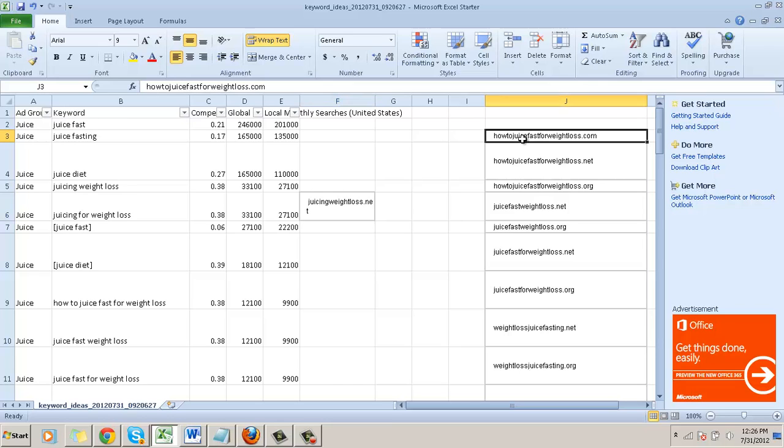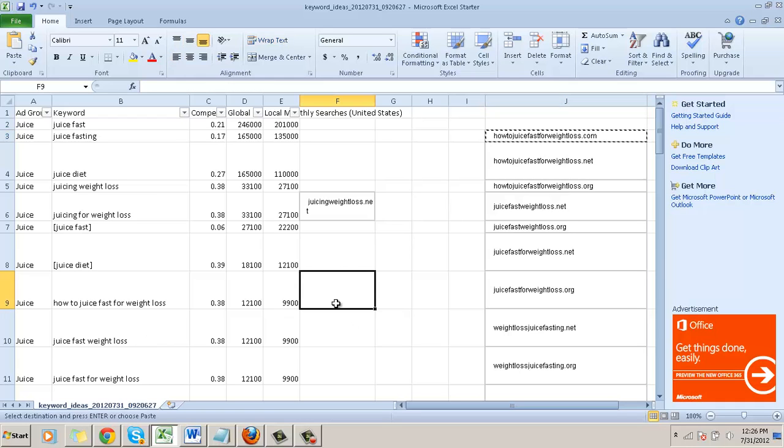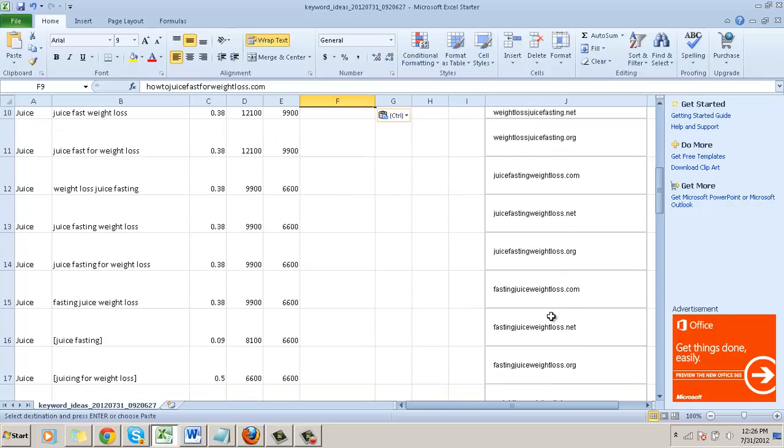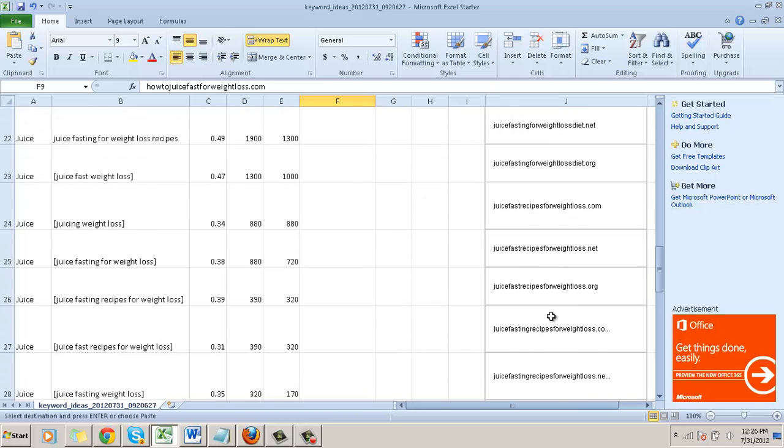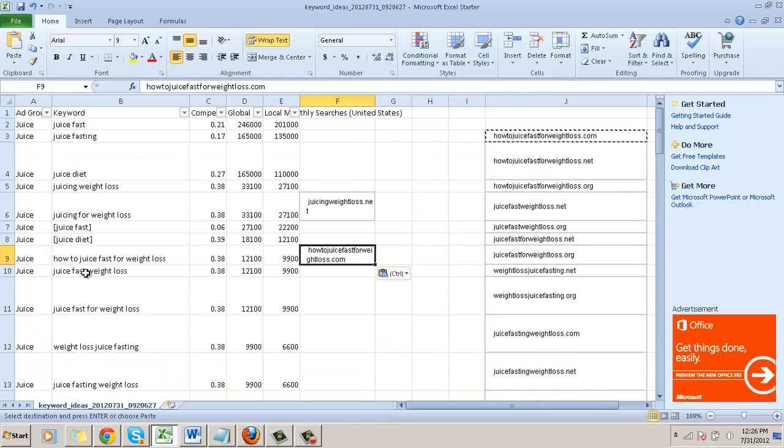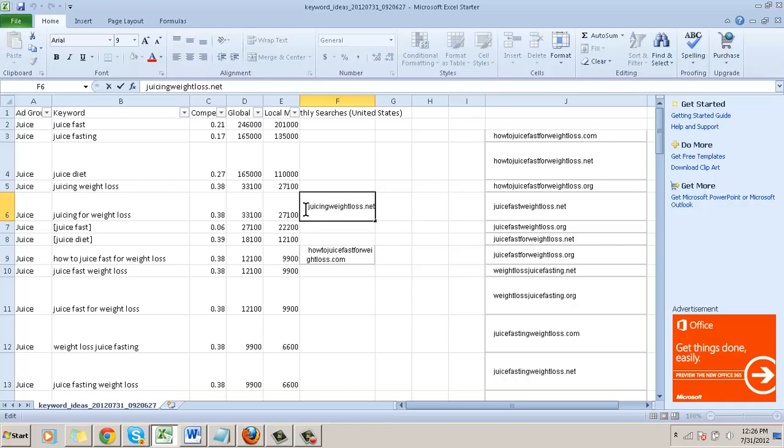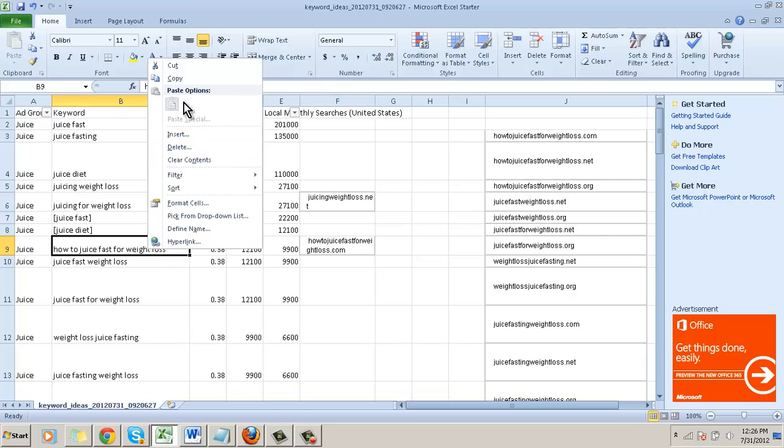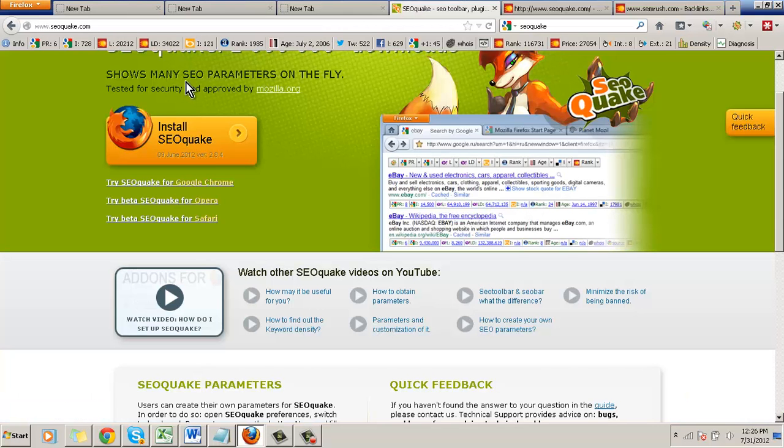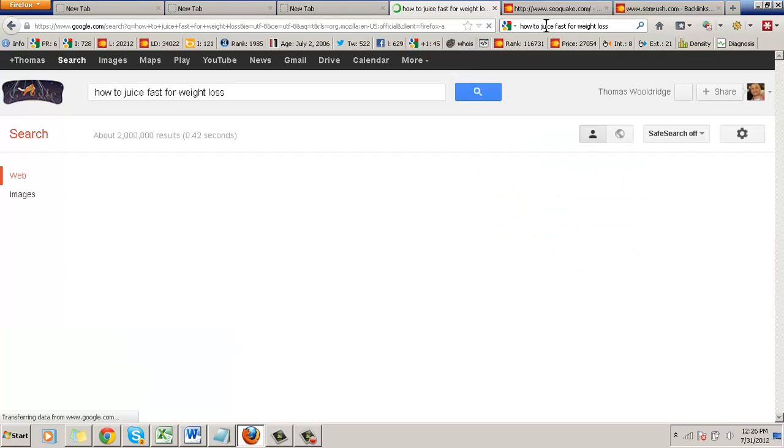Ideally I want this one - juicefast.com. So let me see if they have that. I'll pick how to juice fast for weight loss. I'll just copy this and see if the .com is available. I'll go into my Firefox browser with the SEOquake and enter it.